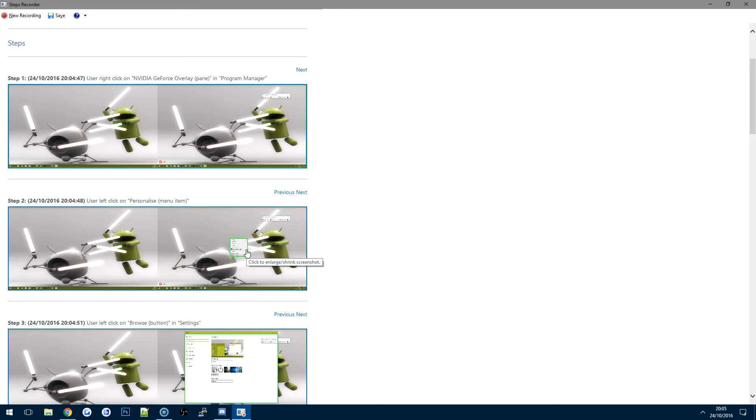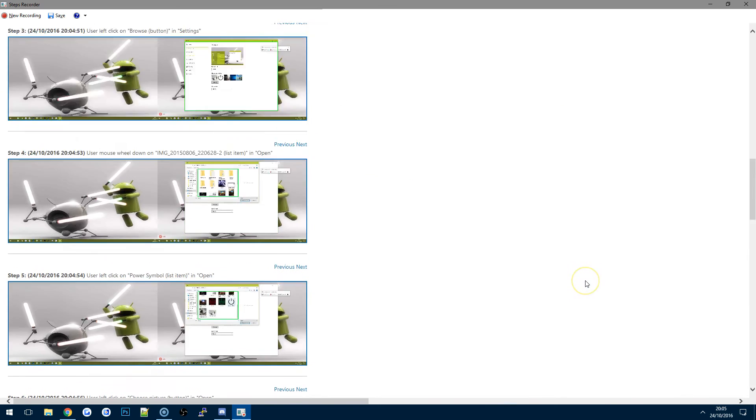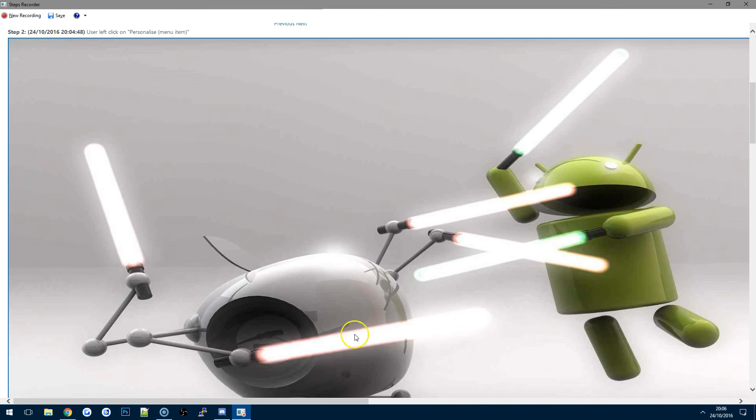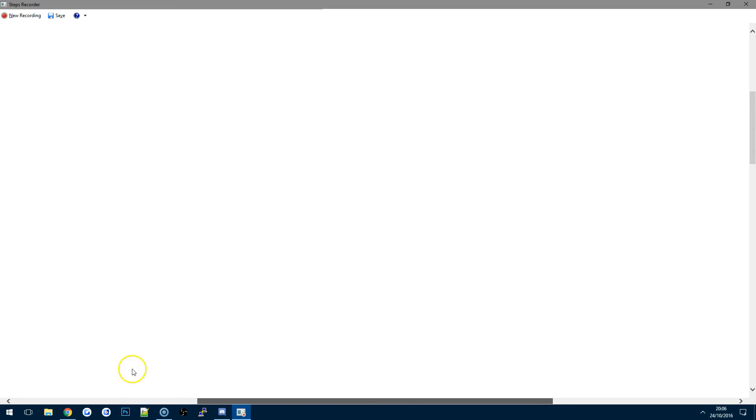So you can see it's taken a screenshot of actually both the screens because I'm running a dual screen here. And then you can actually zoom in if you need to and have a look and then you can see right there.